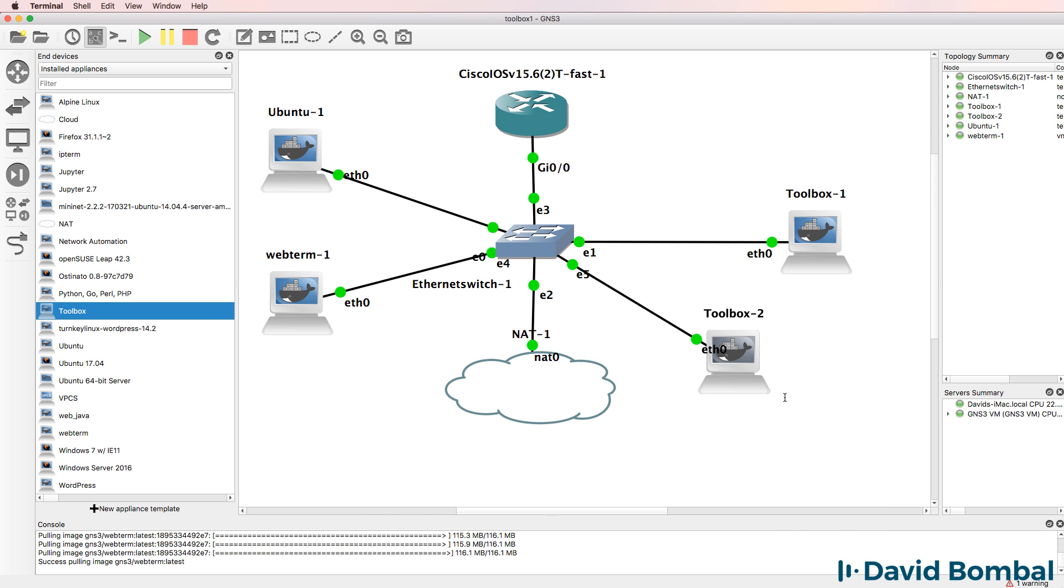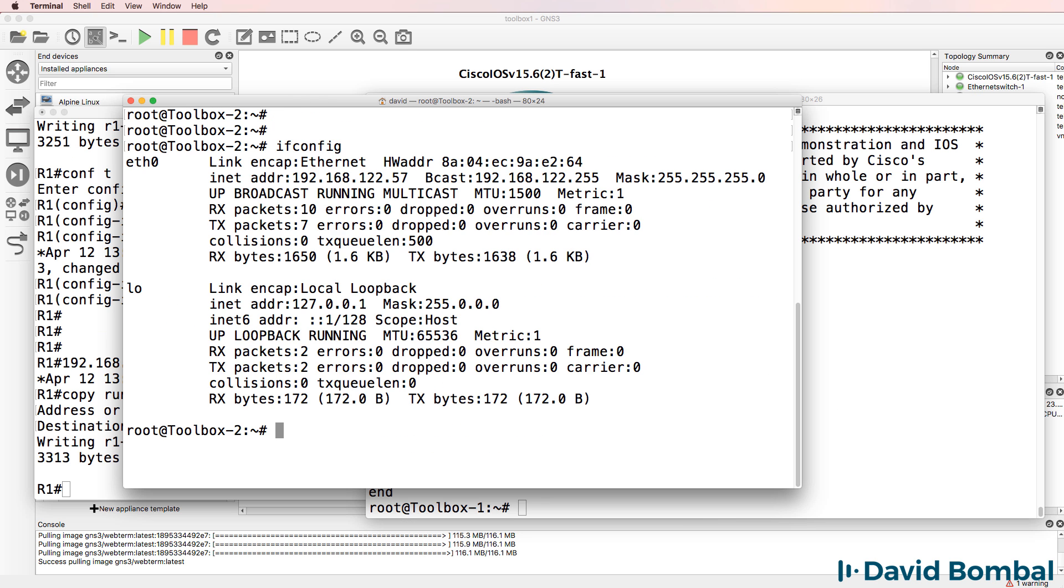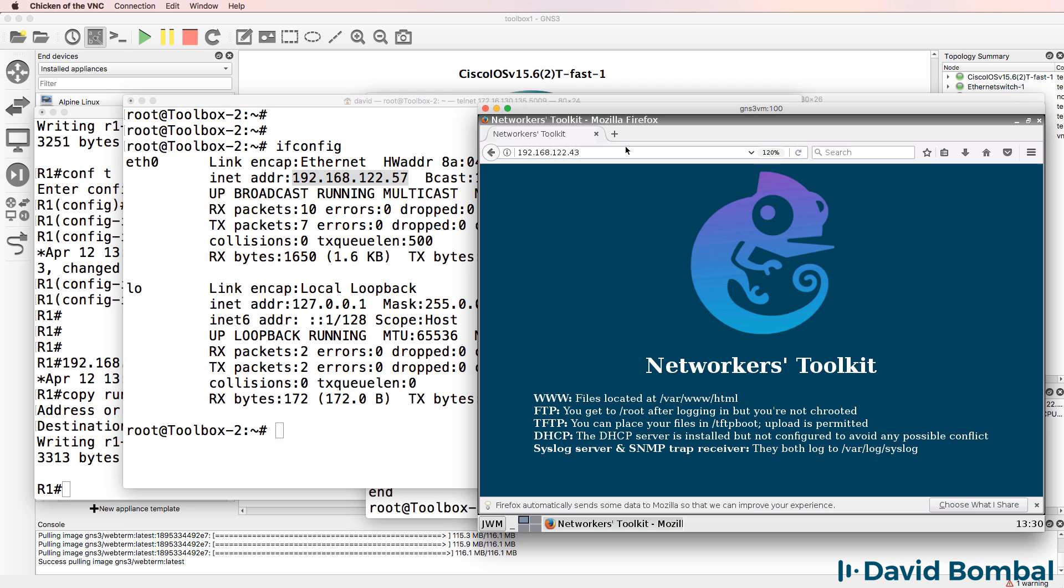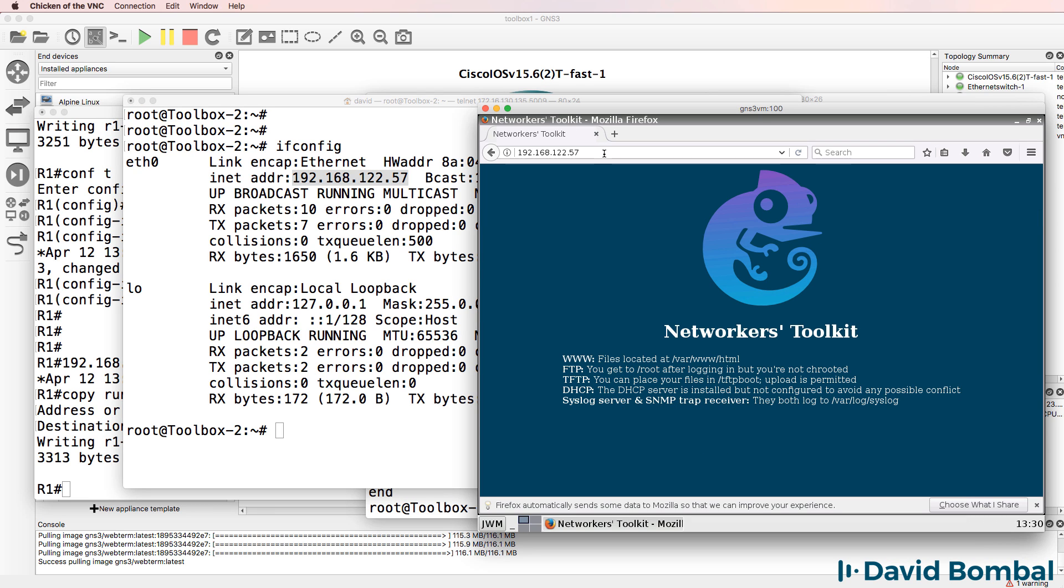When I start up this appliance, I immediately get a FTP, TFTP, Syslog, web server, and other services out of the box. So this is the IP address of the new server. On my Firefox client, if I browse to that IP address, notice a web page displays.